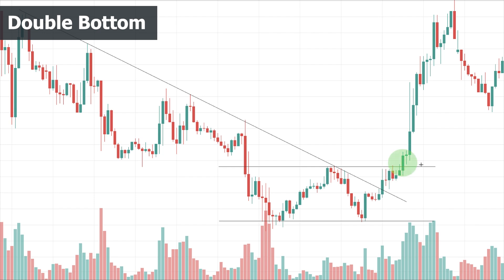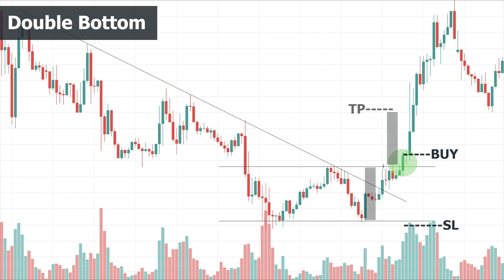The double bottom pattern is completed and the reversal is confirmed when the resistance line of the range is broken with the candlestick closing above the line with a considerable increase in volume — so we buy or enter a long position. The stop loss is placed below the low of the pattern, and the profit target is the height of the pattern added to the breakout point. The resistance level becomes support, and sometimes there is a pullback and retest of the broken level, providing a very low risk trading opportunity.